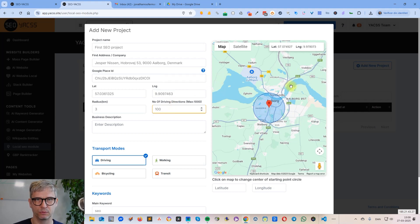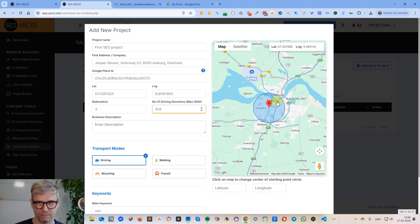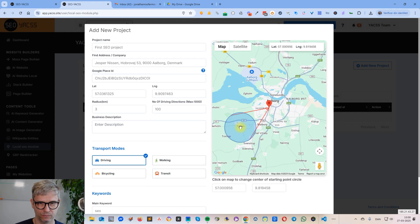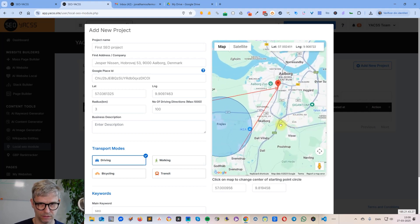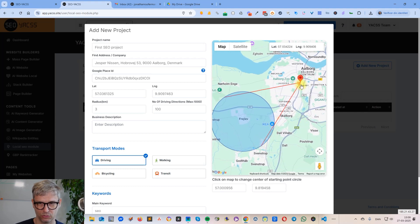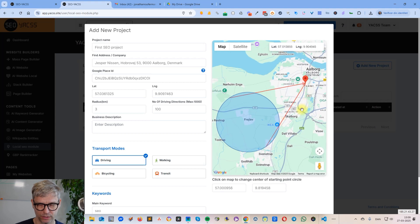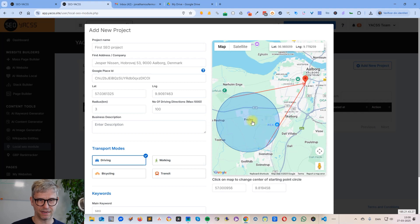But if you are monitoring your Google Business Profile rankings and you know that in a certain area of the map you're not ranking as well as you'd like, you can simply click on the map. Let's say I'm not ranking well in this area — I click here, and you can see the blue circle moved over here. These red arrows are pointing to the Google Business Profile.